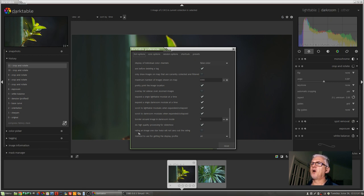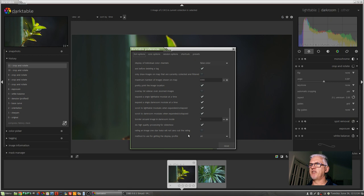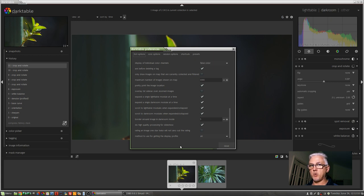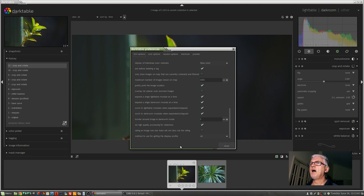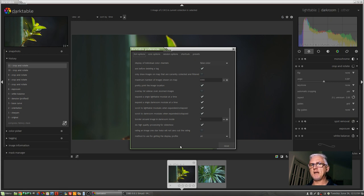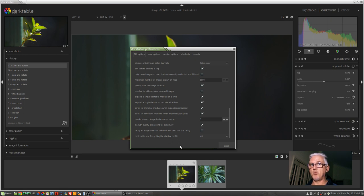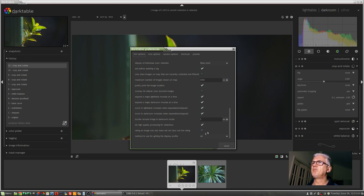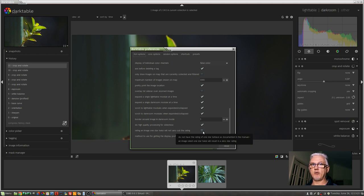The second last option here: rating an image one star twice will not zero out the rating. So by default keys one two three four and five above your QWERTY keys on your keyboard will assign a star rating of one to five stars for an image or a sequence of images. And if you've rated an image one star and you press the one key again, Darktable assumes that you want no star rating on that image. So that's the default behavior. Let's say you have an image rated five stars and you suddenly decide no I don't want a star rating on it at all. You can hit the one key once and it will become a one star rating. Hit it a second time and the star rating is removed. If you don't want that behavior, you can tick that box so that it will just assume you want a one star rating even though you've pressed the one key multiple times.